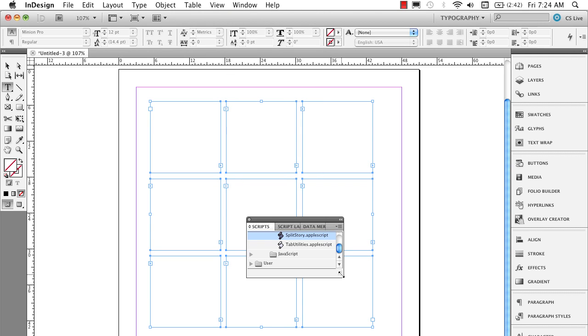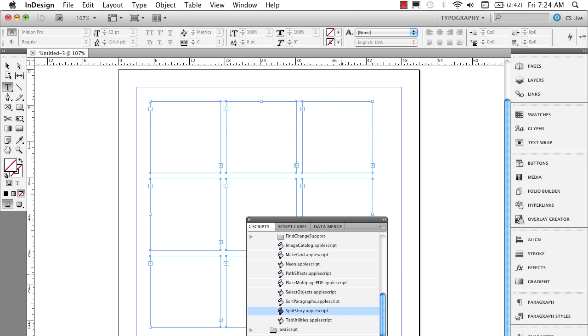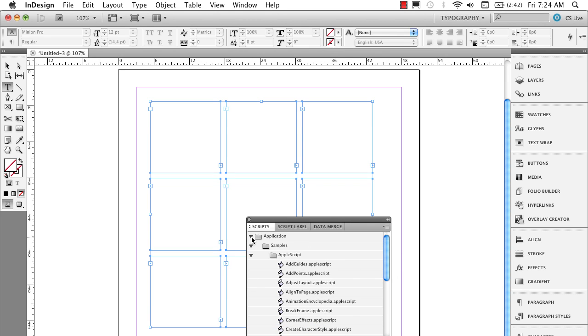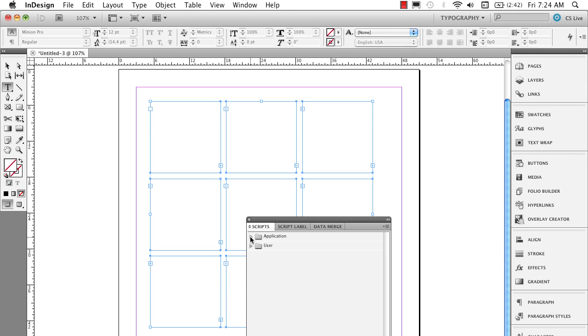This lists a series of scripts. And let me close down my folders here. Here's an application folder. I'm going to open that up. I'm going to open up my samples.